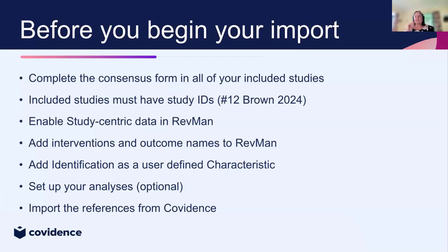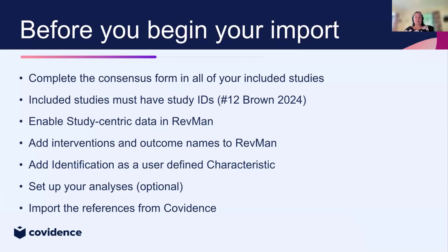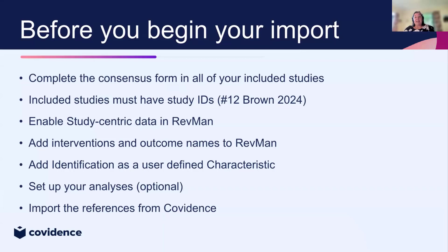The first thing that you need to do is to make sure that all the data extraction has been completed and quality assessment, if you're using Risk of Bias 1, have all been completed in Covidence and that you've gone through the consensus process. That will give you the final data set for you to export.